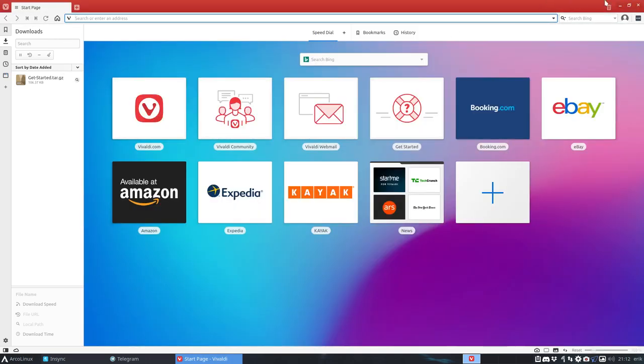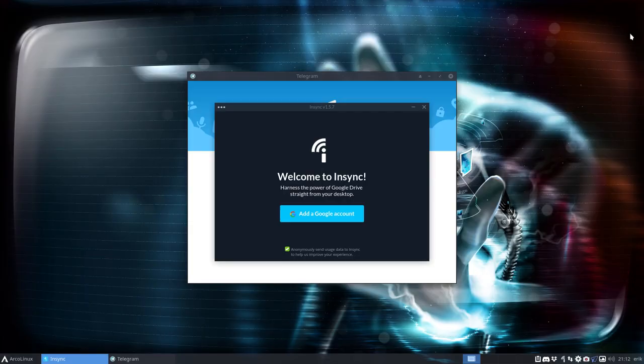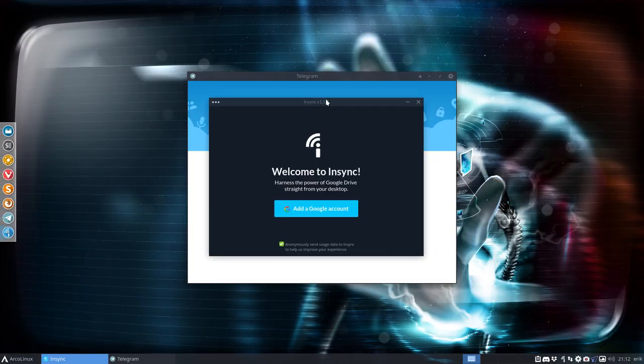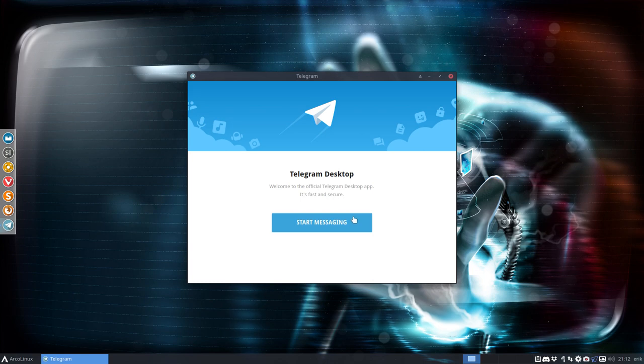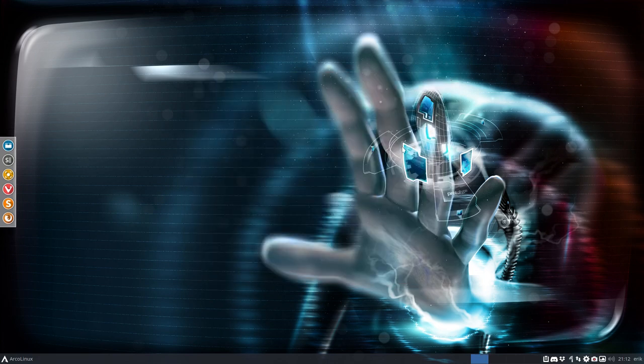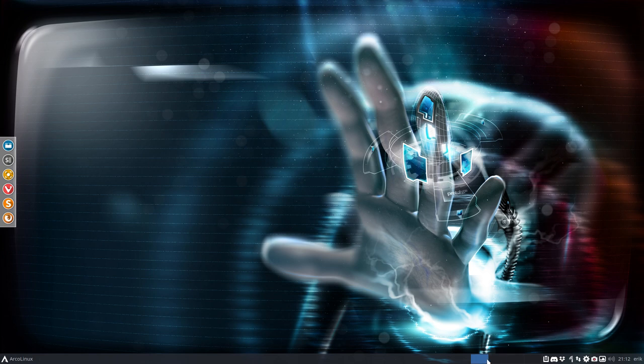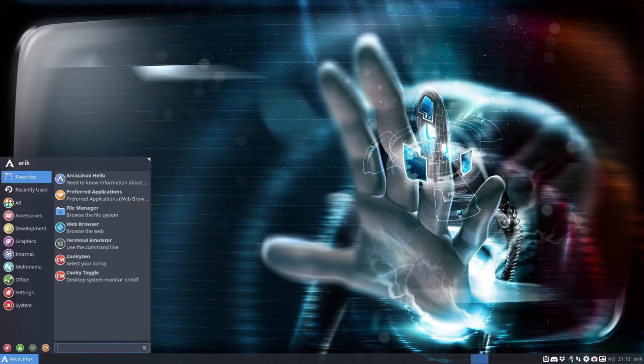All that is because we just rebooted. Then INSYNC is there to add the Google account, Telegram is there to add the phone number and password, and there we go - everything is up and running, all the systems are ready.